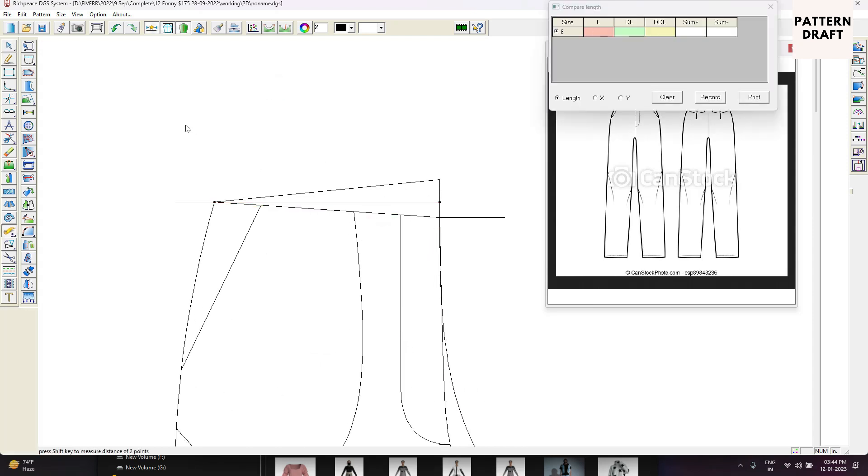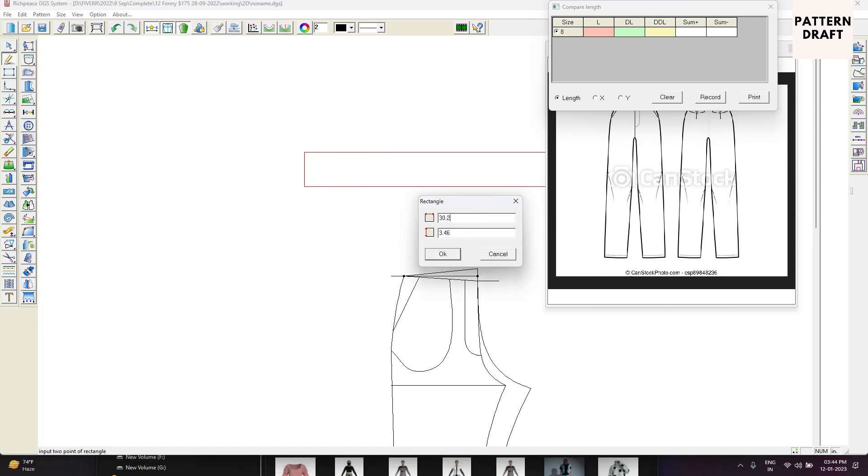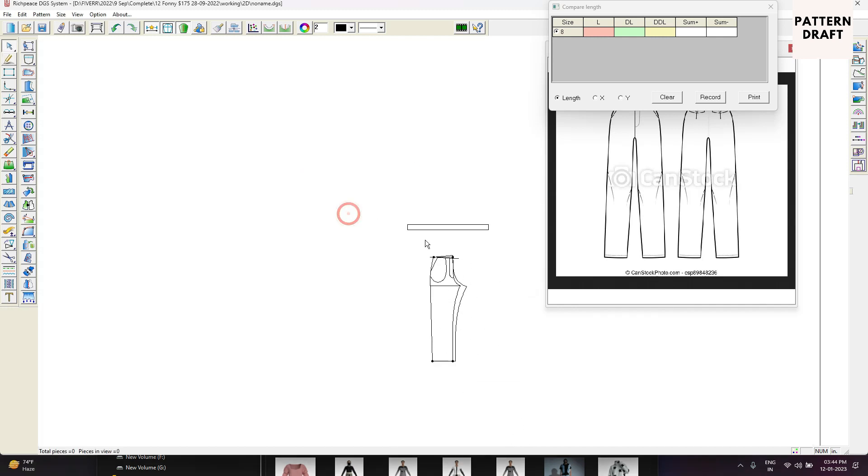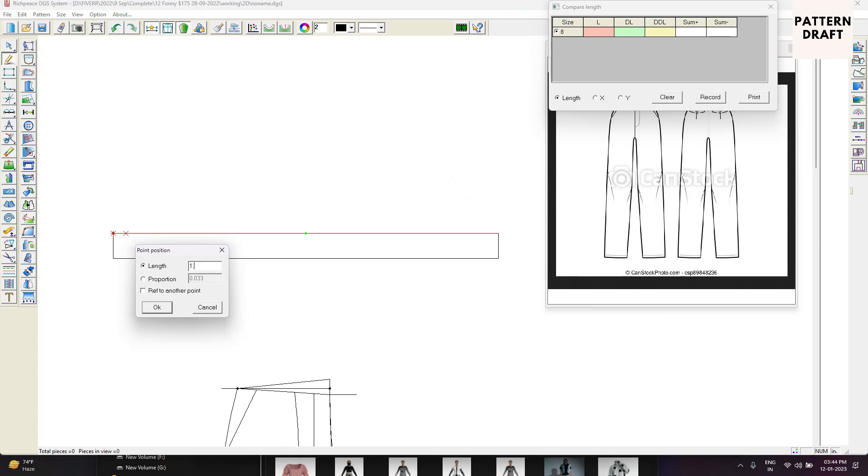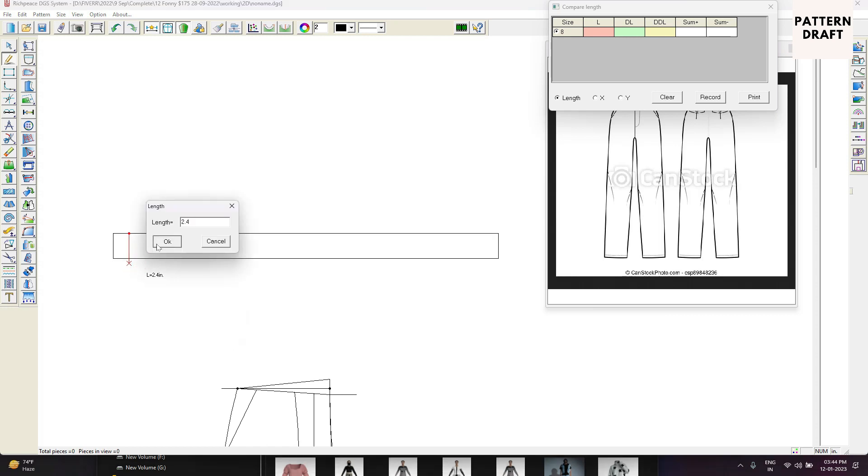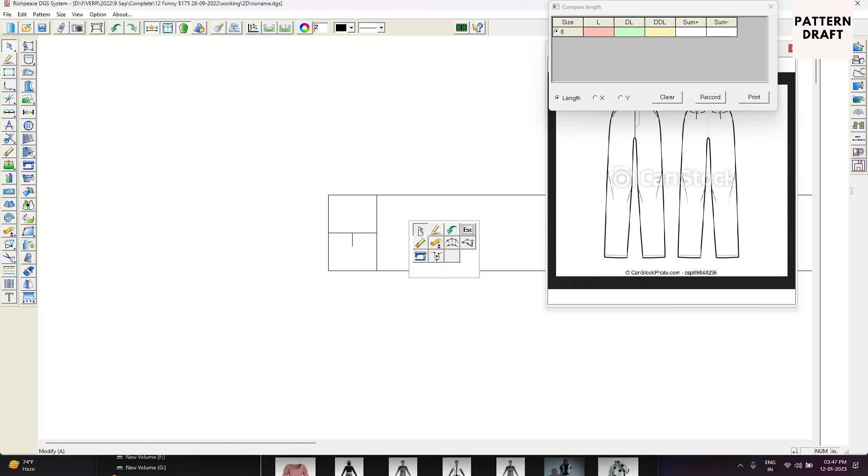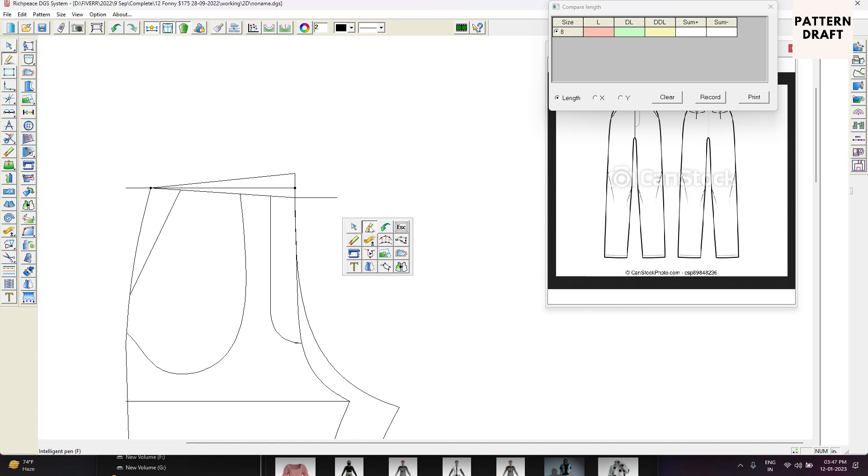Now we need to create the waist. Our waist is 29, 29 plus 1.25, so 30.25. So 30.25 is 2 inches. This is our waist. Here we will add the button.